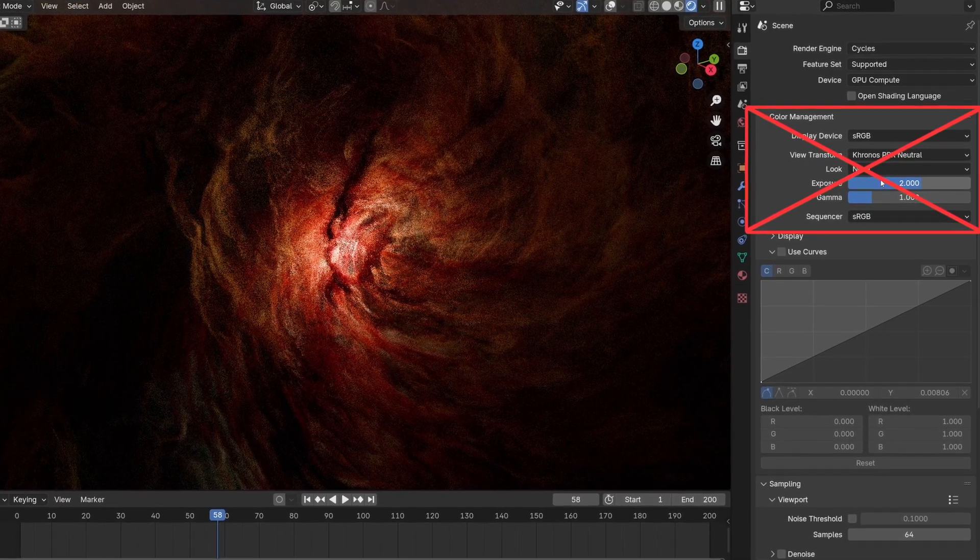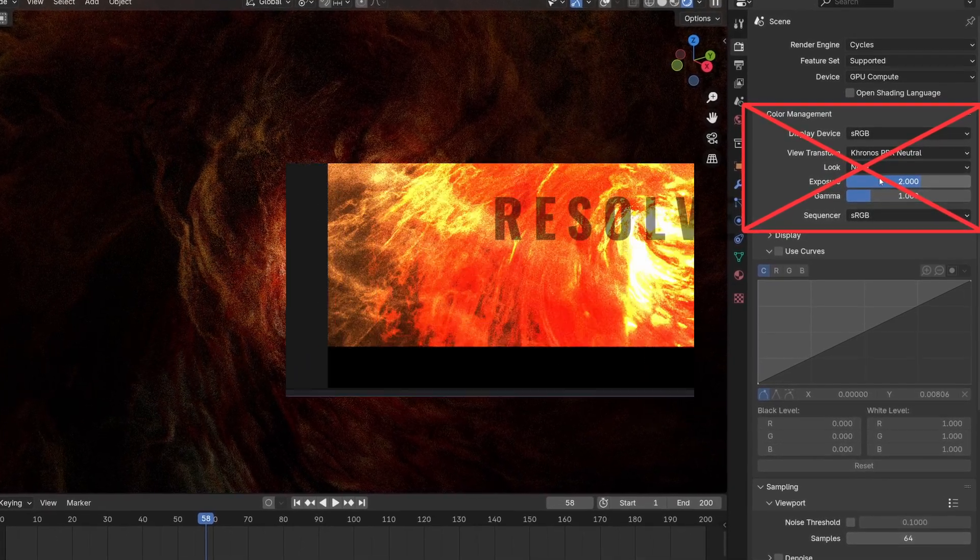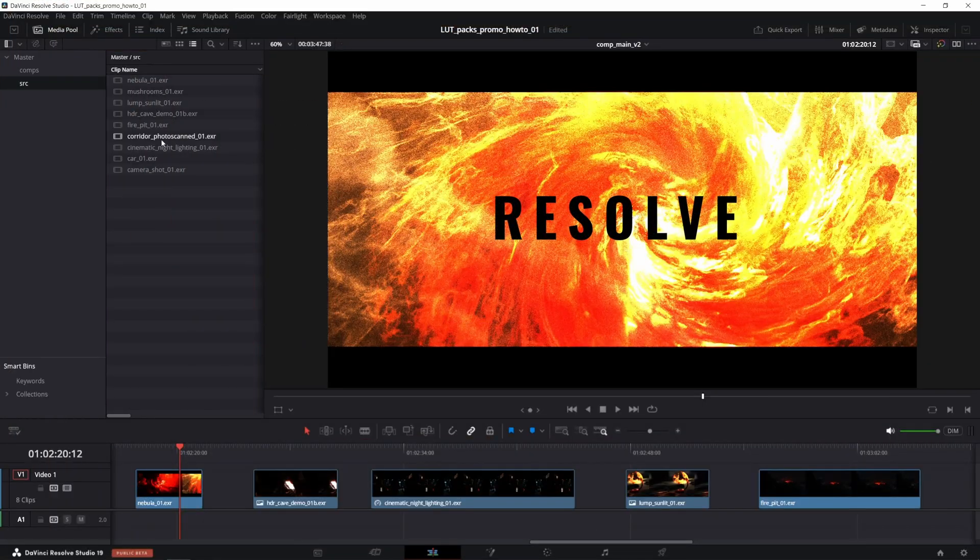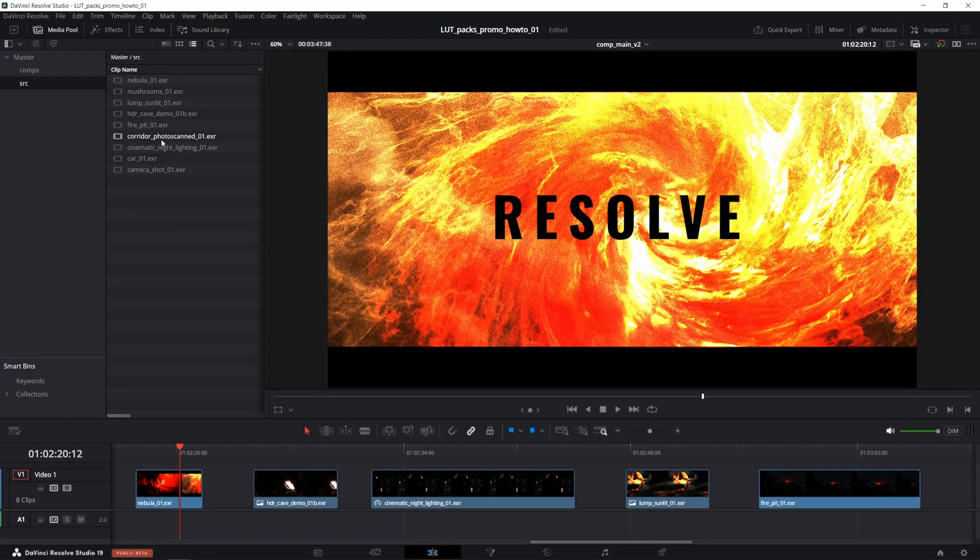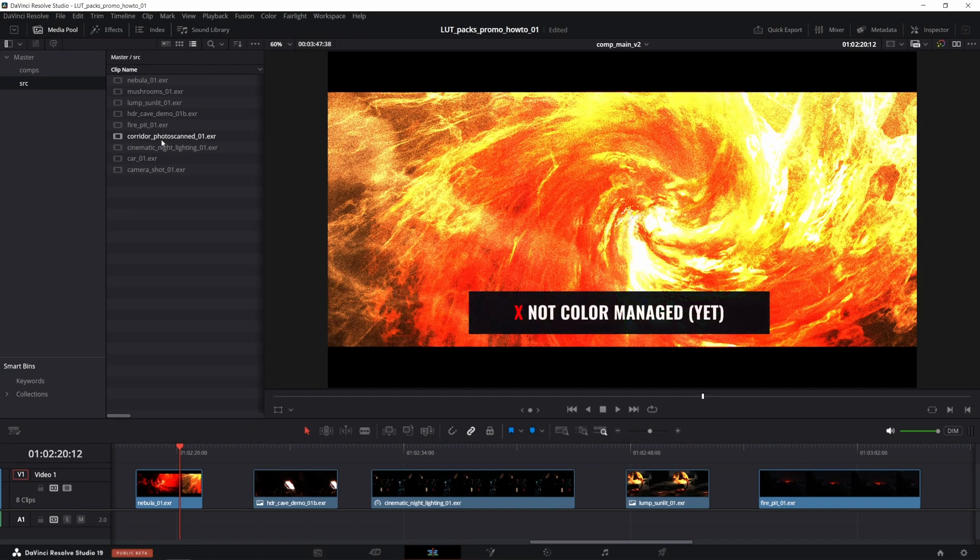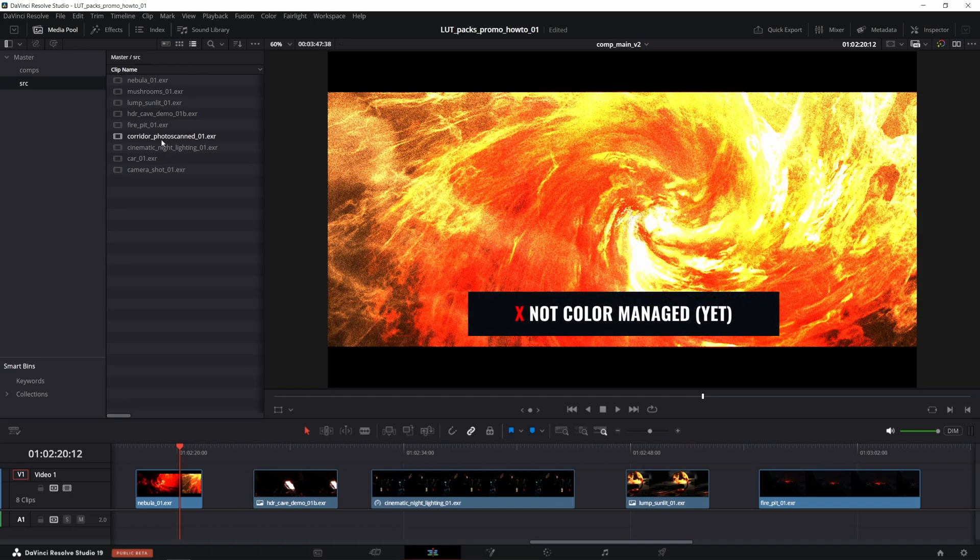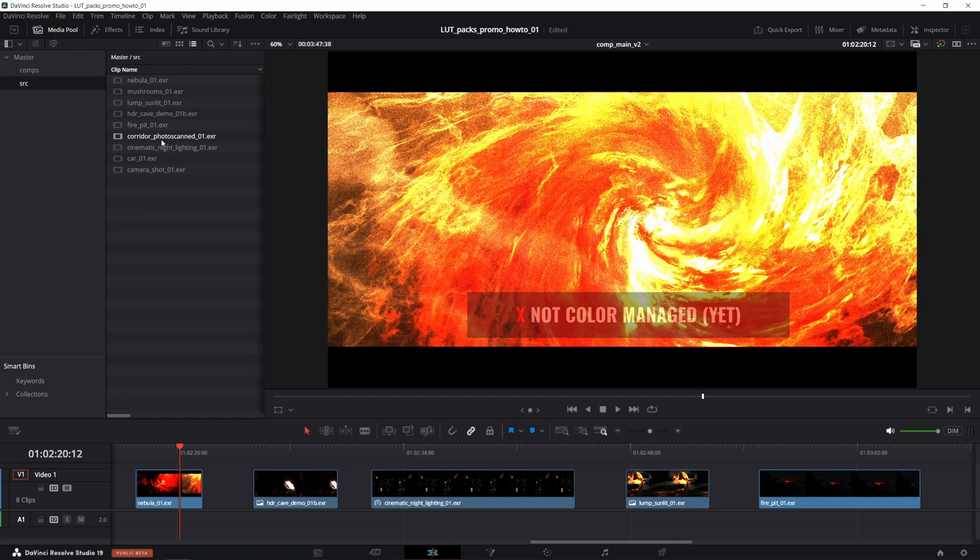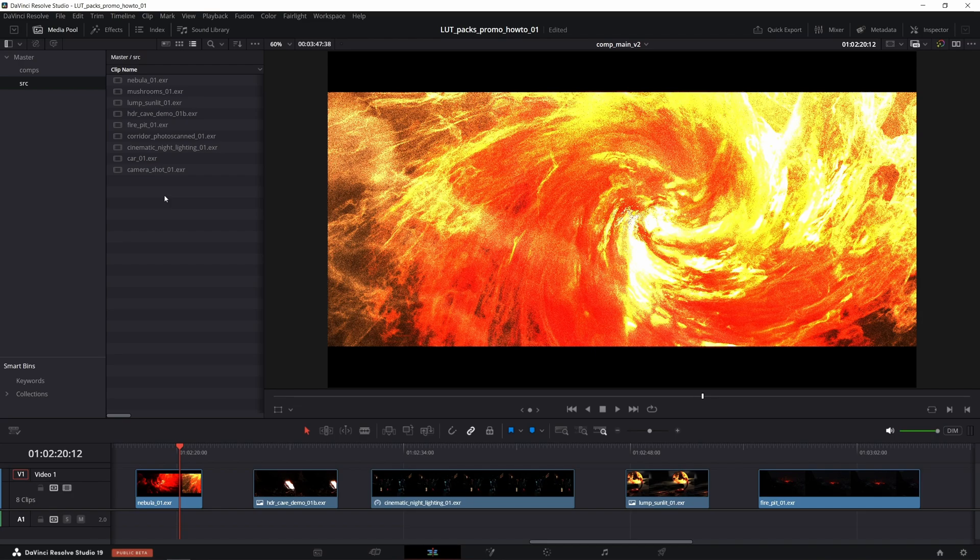And here enters this Pro View Transforms LUT Pack, which is one of the quickest ways to add any view transforms available in Blender and many more to these non-color managed raw EXRs in Resolve. Of course it isn't the only way to do it, just a pretty quick and effortless one.